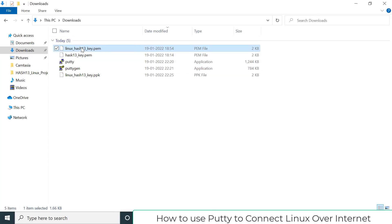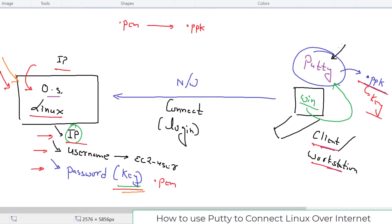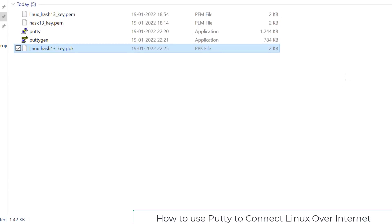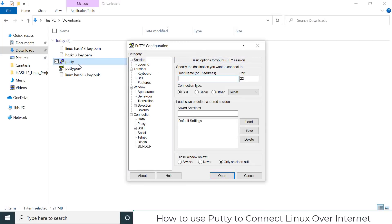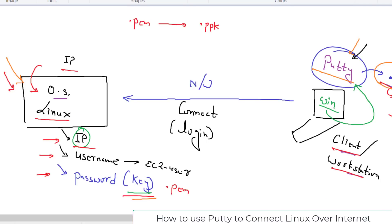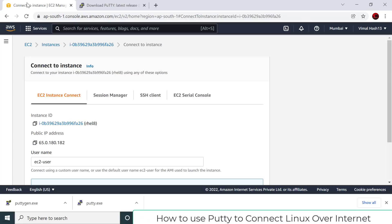So whatever .pem file we give to PuTTYgen, it converts it to .ppk. The reason we need this conversion is because PuTTY — the program we use to remote login to our Linux instance in the cloud — only supports .ppk format for the key. Now that we have converted the key, it is time to use PuTTY. Go to the Downloads folder where PuTTY was downloaded and double-click it.